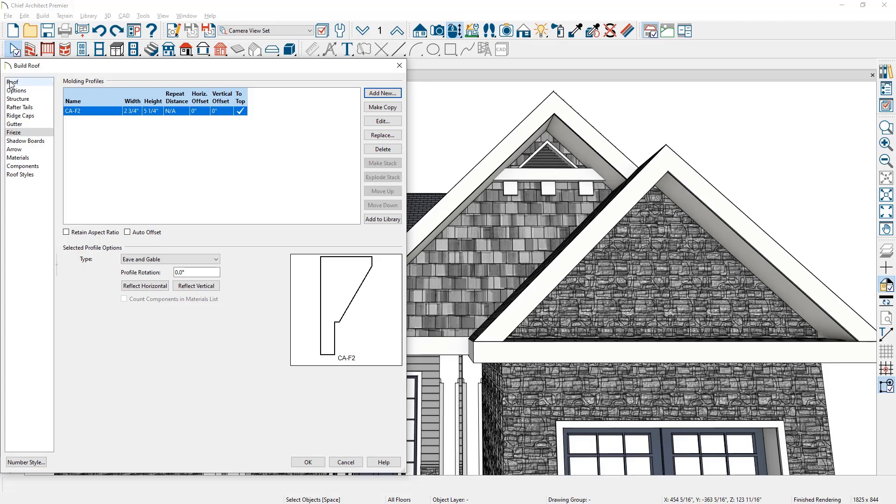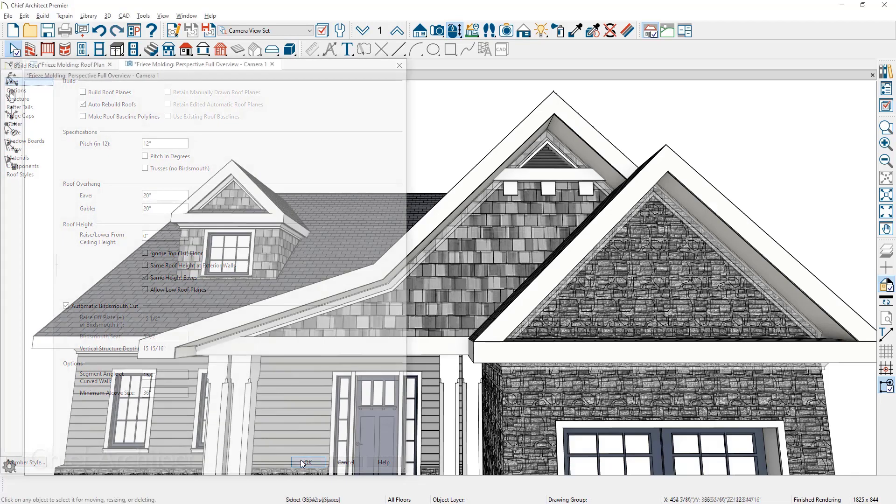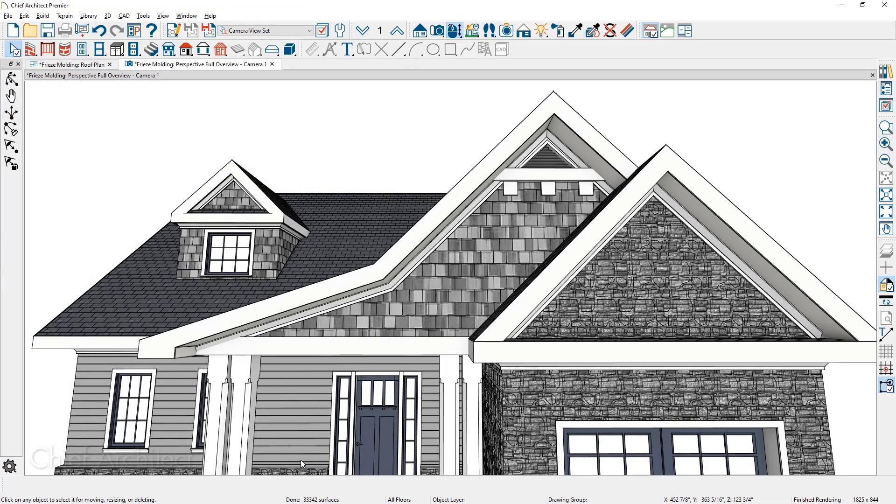On the main roof panel, you can see that the automatic rebuild roofs is turned on. When I close this dialog, the frieze board will automatically be added below each roof plane on each wall.